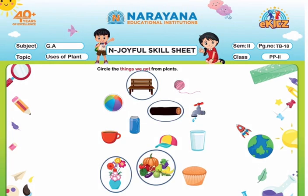See how ma'am has done it — the same way you have to do it. You also have to circle wooden bench, log, flowers, fruits and vegetables. Okay children, that's all for today. Thank you, have a nice day.